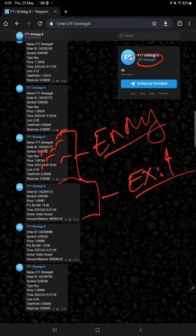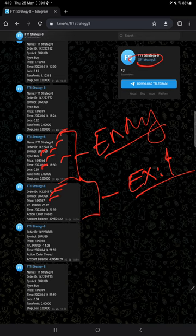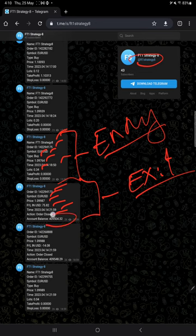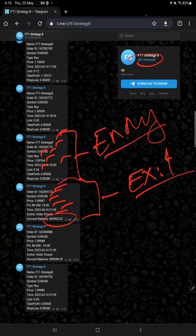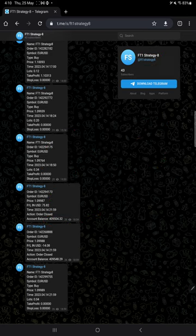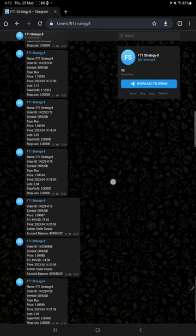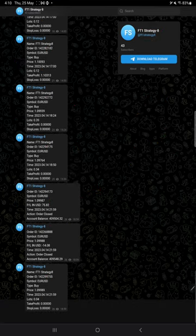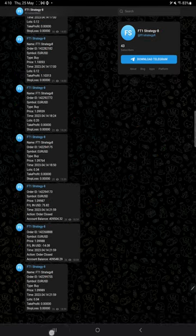And here is the exit. Here also order ID, script name, at what price, how much profit or loss booked, time and date, action, obviously order closed and the balance. After closing the order, what is the account balance that is given. So likewise, all the entries and exits are automatically recorded in this telegram channel.